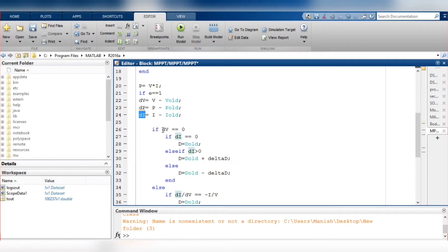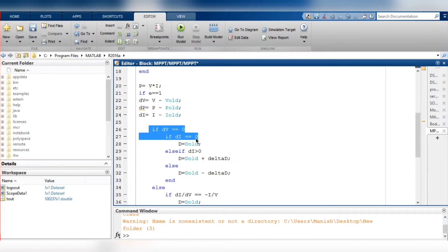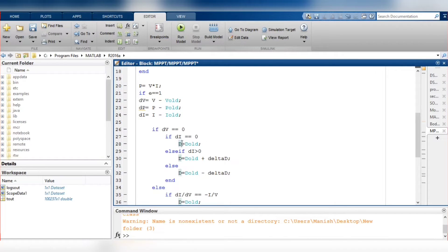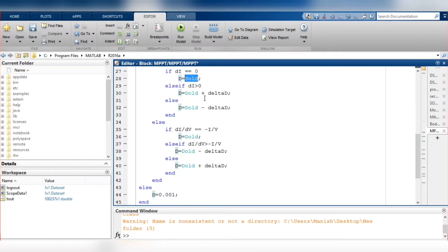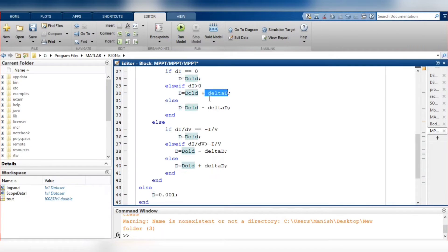These conditions determine the operating point. If change in voltage and change in current are both 0, the updated duty equals the old duty. If change in voltage is 0 but change in current is not 0, the updated duty is the previous duty plus delta D. Otherwise, the duty is updated as the previous duty minus delta D.